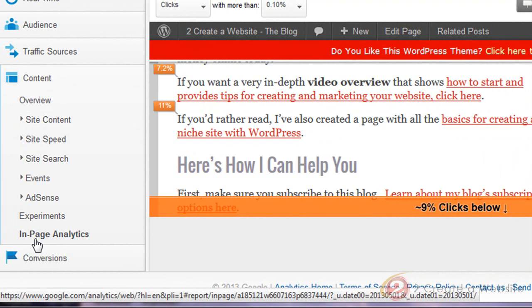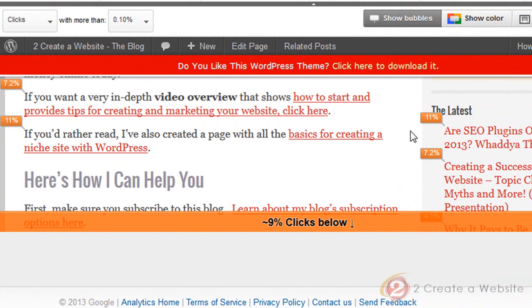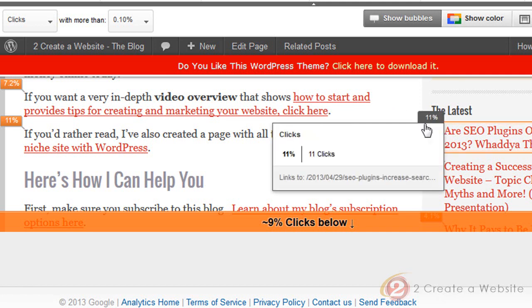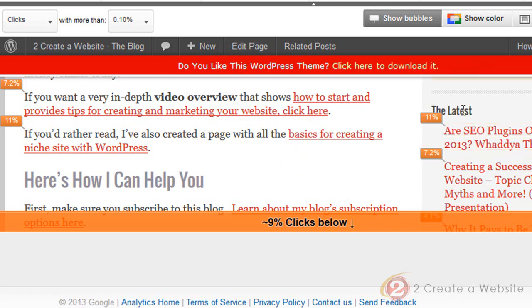What this report does is show you where your clicks are going. So 11% of people who came to my site clicked on this link, 'Are SEO Plugins Overrated?' — this is the highest percentage for these links because it's my latest post. People want to see what I wrote about most recently. Now you might say these percentages are very low — why is it only 7%, or some are 2% or 1%? The more links you have on your page, the more the percentages are going to be spread out.